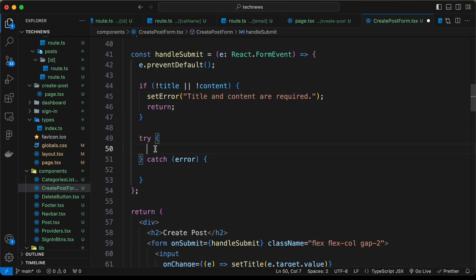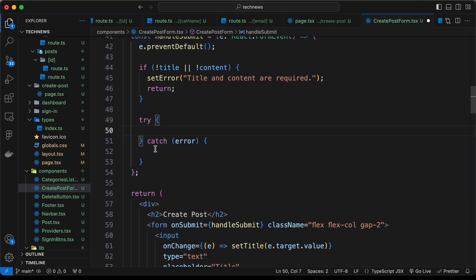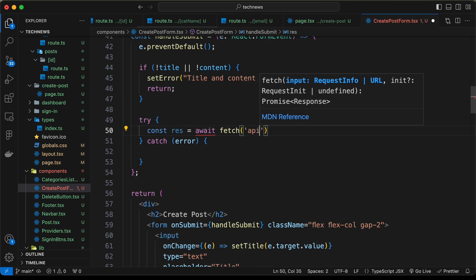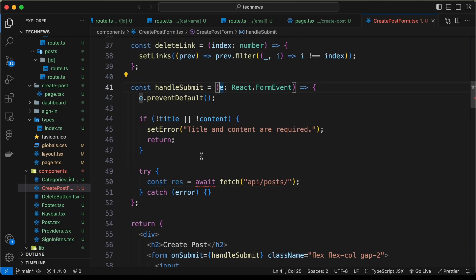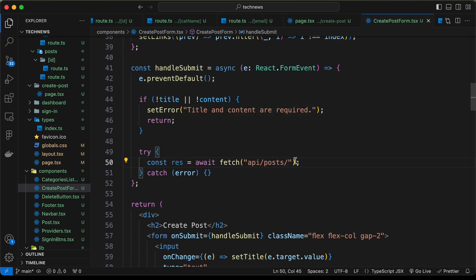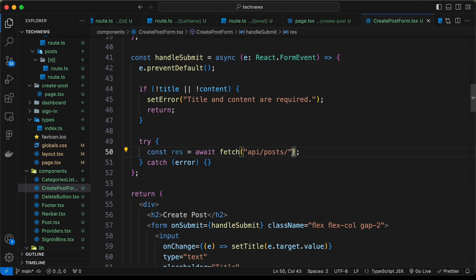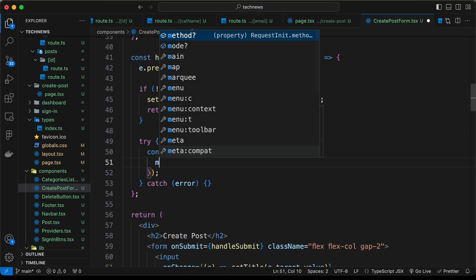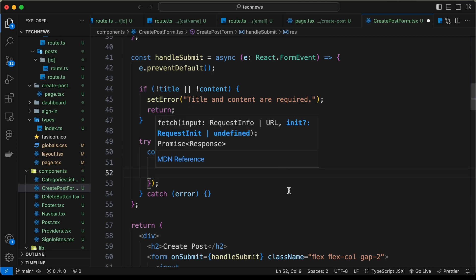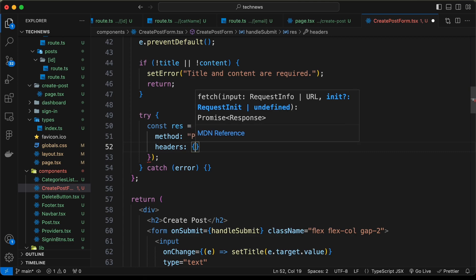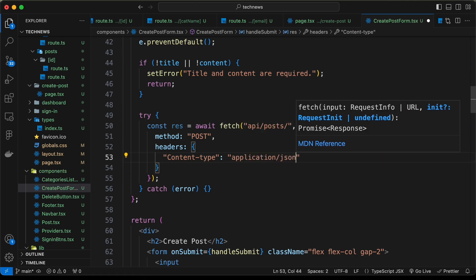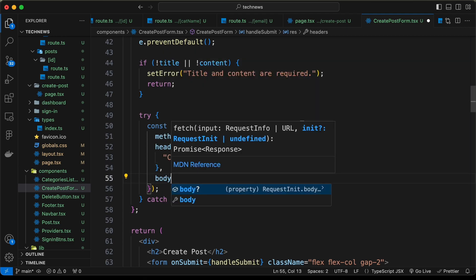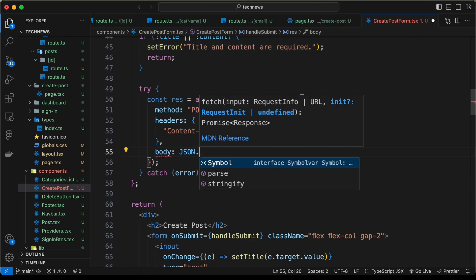After the validation, let's add a try/catch block. Inside, we make a fetch call: const res = await fetch('api/posts'). We need to change this function to async. The method is POST, headers include Content-Type: application/json, and the body is JSON.stringify with title, content, links, selectedCategory, imageUrl, and publicId.